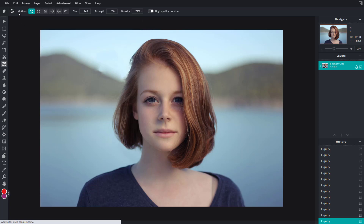And that is how you can work around with the liquify tool inside of Pixlr E. I hope you guys learned something, and as always, please like, comment, share, and subscribe.